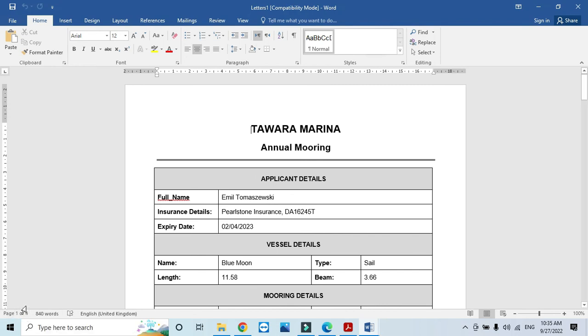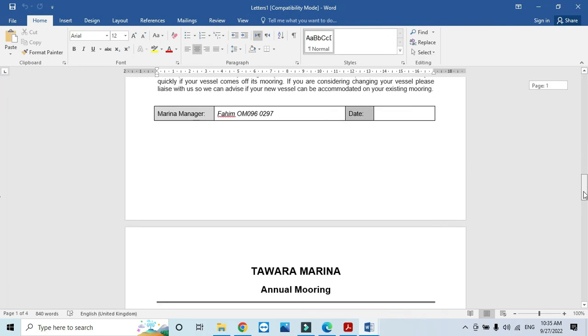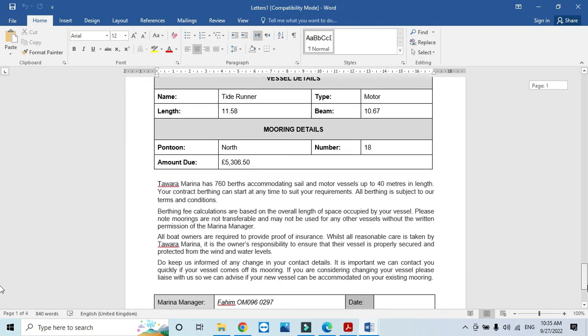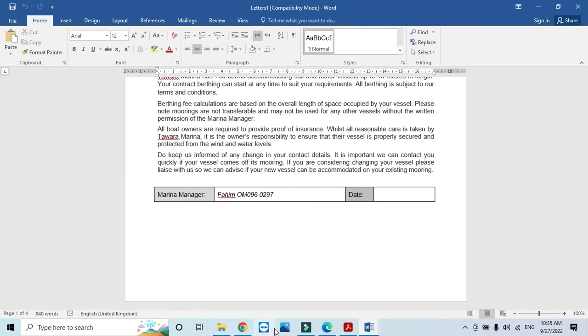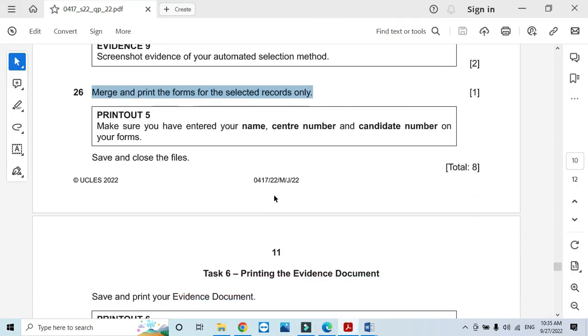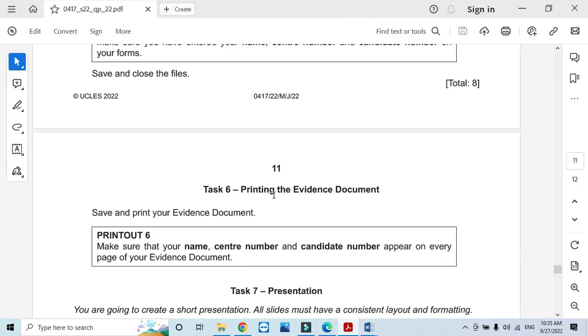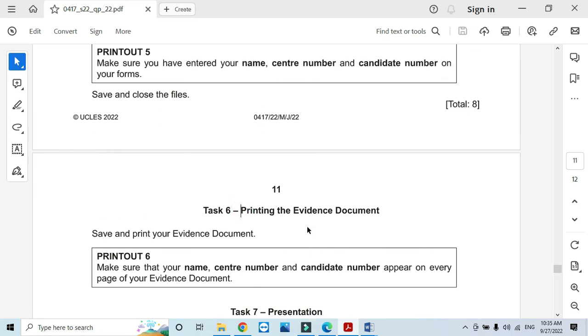Four letters are here. You just need to print them out. That will be the required printouts as they have mentioned. You also have to print your evidence document.